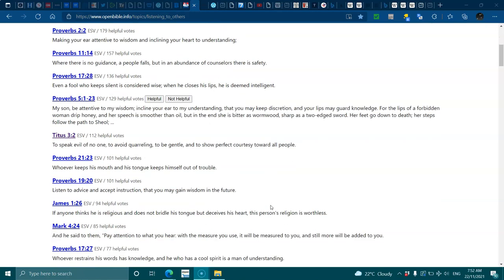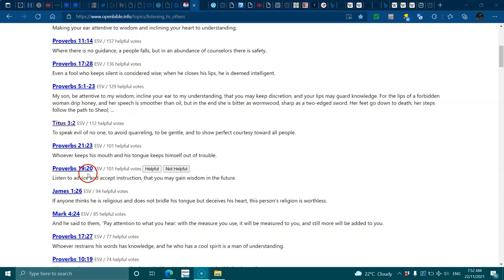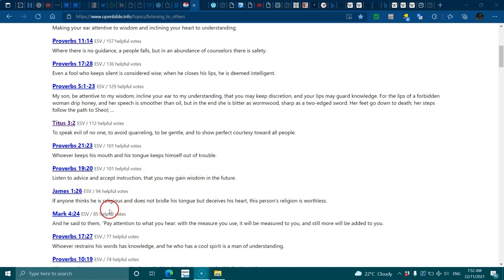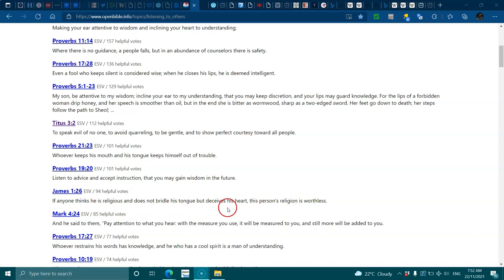Proverbs 21:23, whoever keeps his mouth and tongue keeps himself out of trouble. Proverbs 19:20, listen to advice and accept instruction that you may gain wisdom in the future. James 1:26, if everyone thinks he is religious and does not bridle his tongue but deceives his heart, this person's religion is worthless.